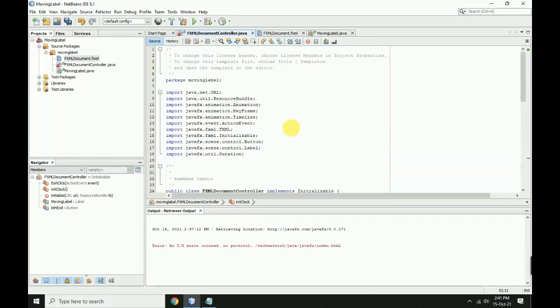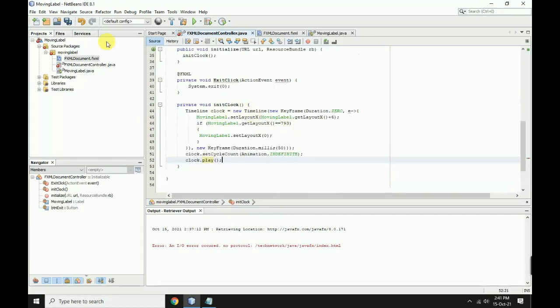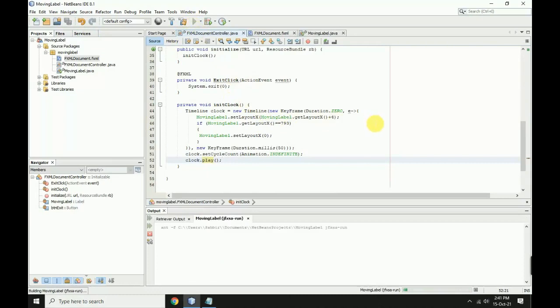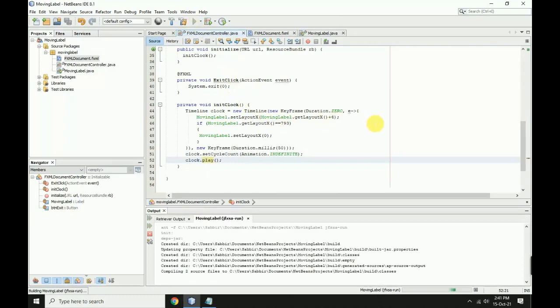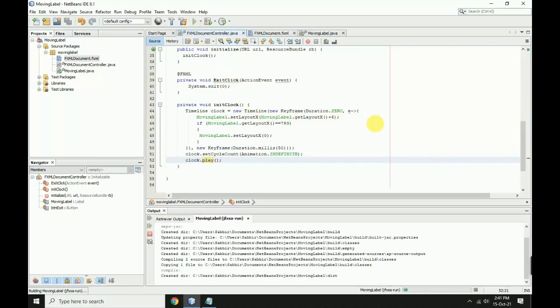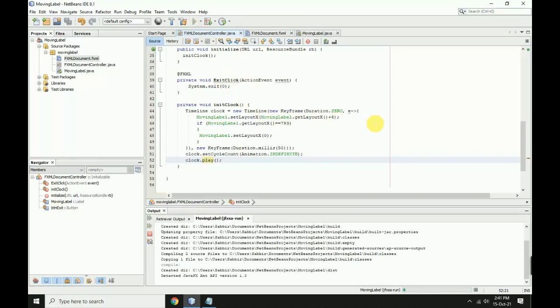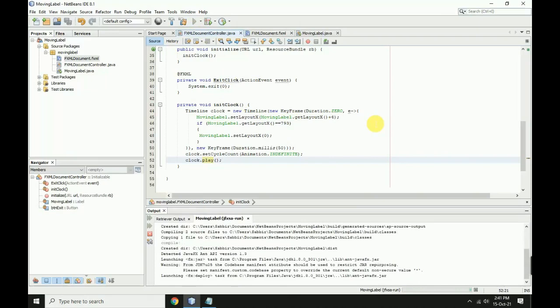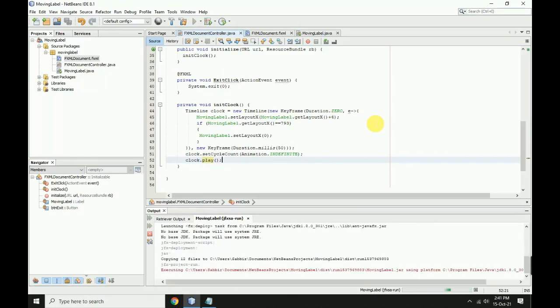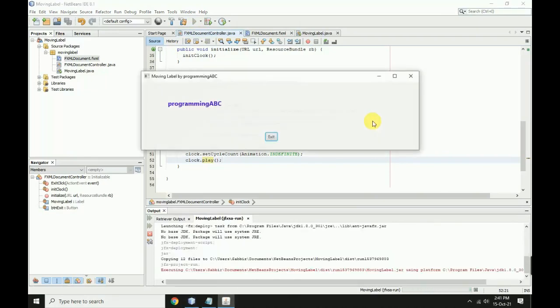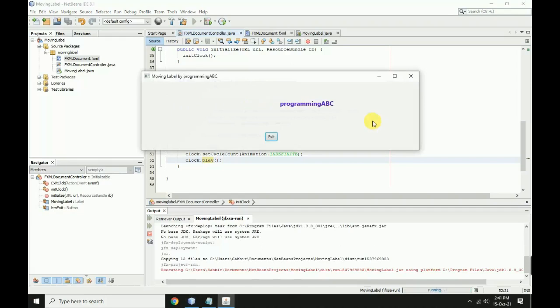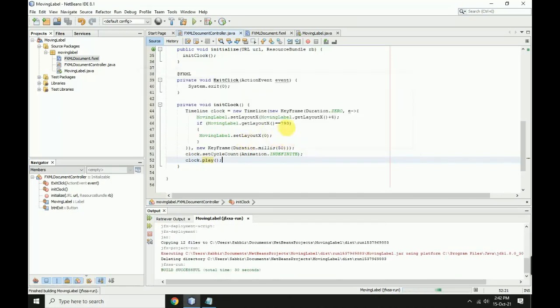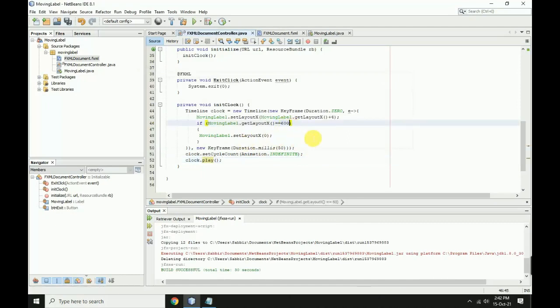Save and run the application. The level is moving, but it's not working correctly.